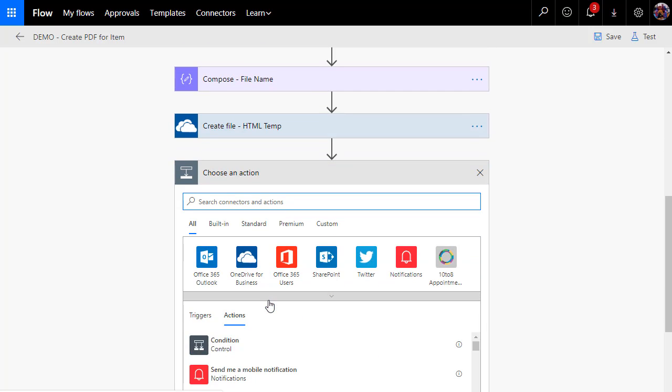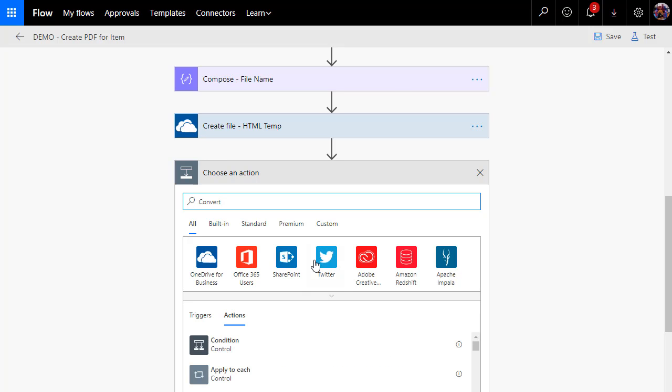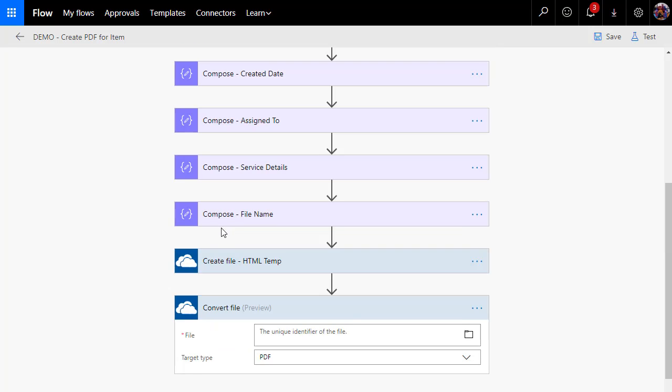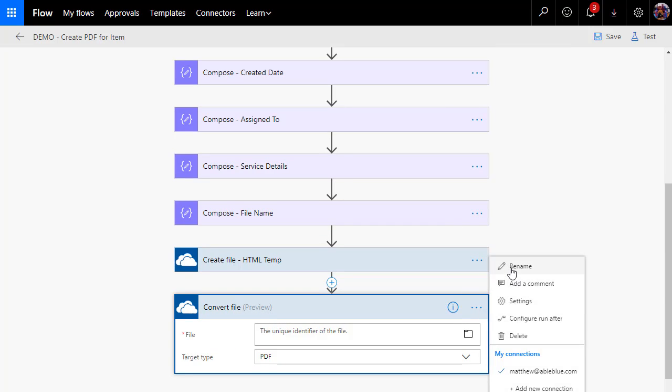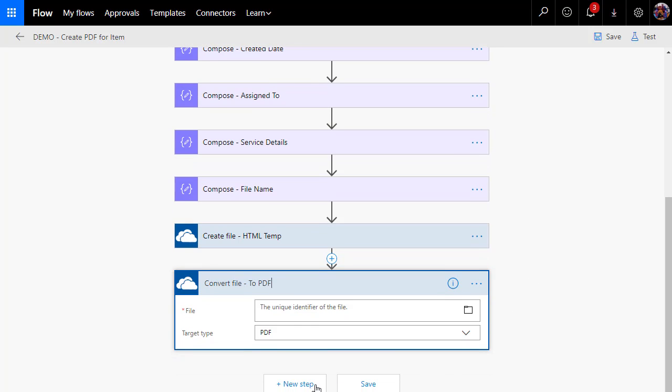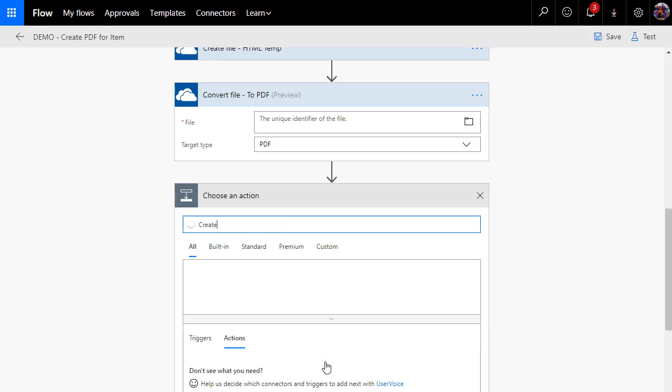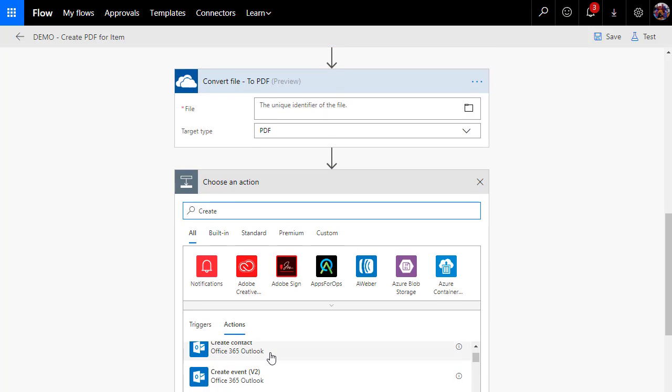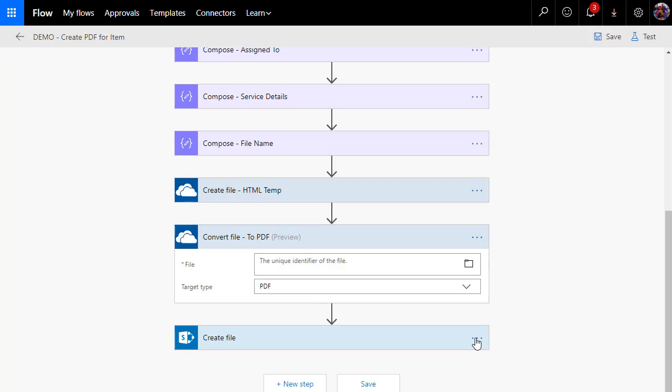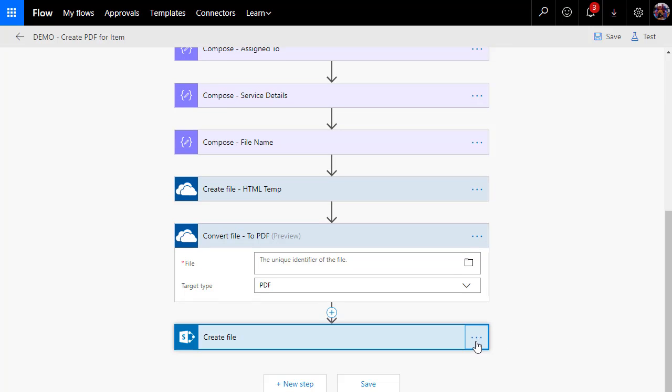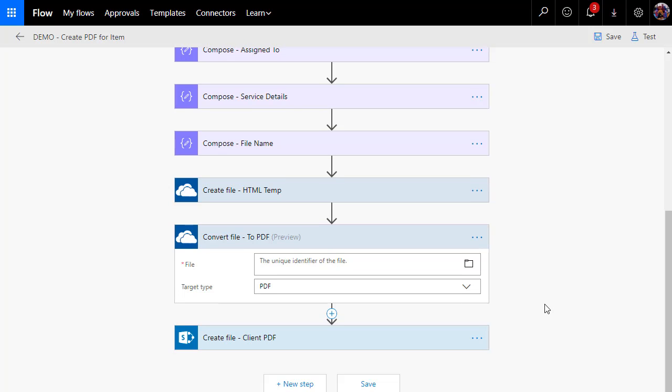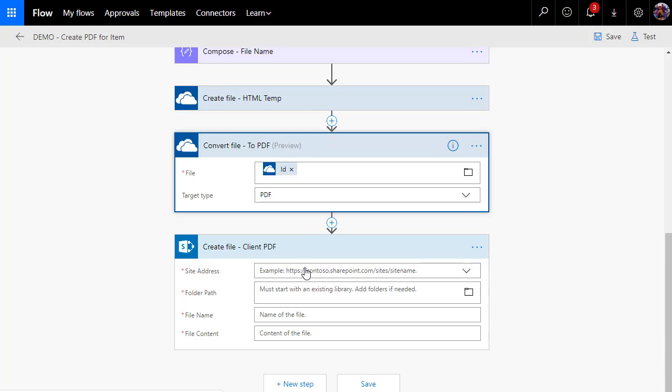I'm going to add a convert file function. This is a OneDrive action. So right here is convert file, and we're going to rename it to PDF. And then I'm going to add one other action, and that is a create file action for SharePoint. Now, you can think of this convert file as sort of an in-memory option of a sort, because it doesn't actually save the file anywhere. We have to do that separately. So I'll call that client PDF. Now, what's the unique identifier of that file? It's the output of HTML temp. And the only target type we have is PDF.